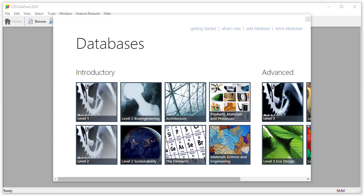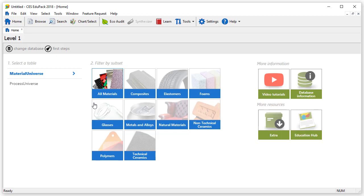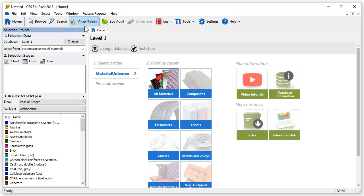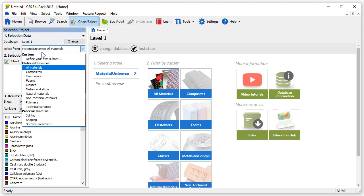Let's open the level 1 database and take a look at how to create our own subsets. Click on the chart select function. In part 1, our selection data, let's open the drop-down menu where we can find, under custom, define your own subset.